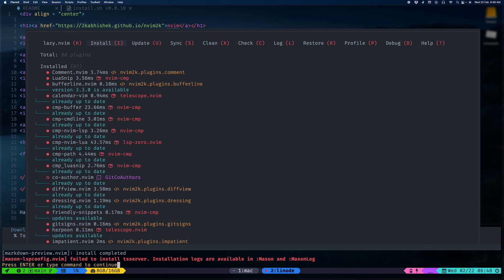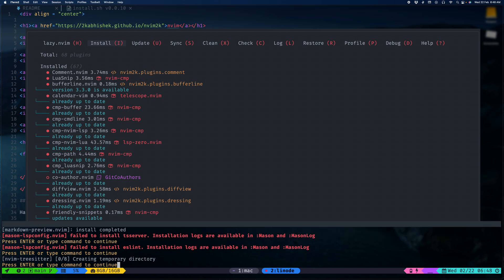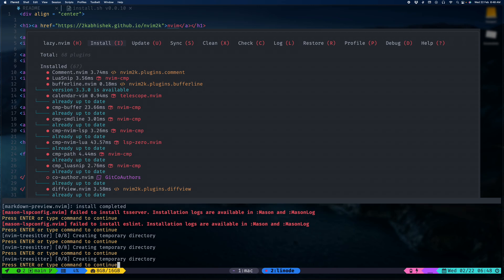It's complaining about TypeScript because we don't have Node. It's trying to install some tree sitter stuff.